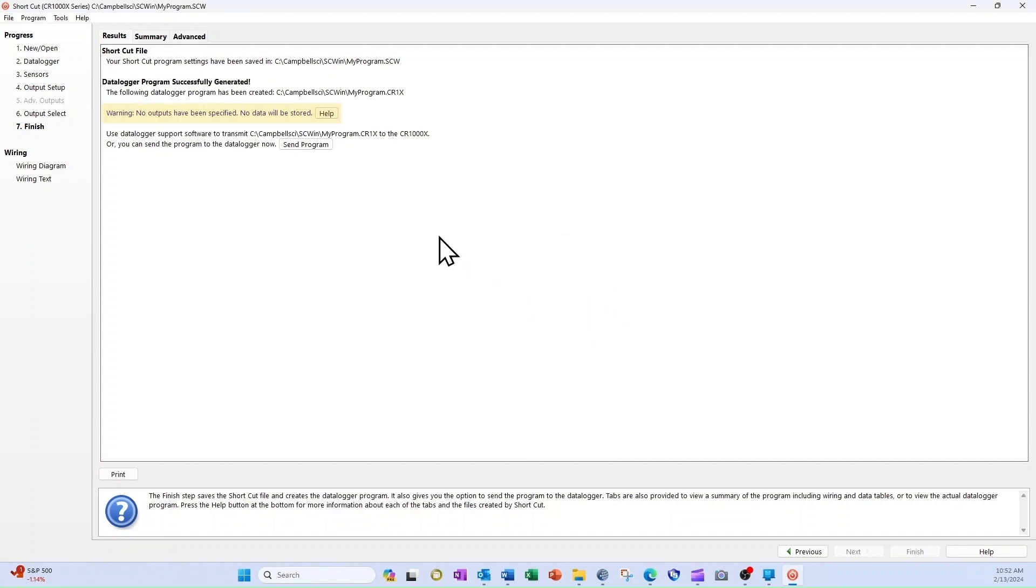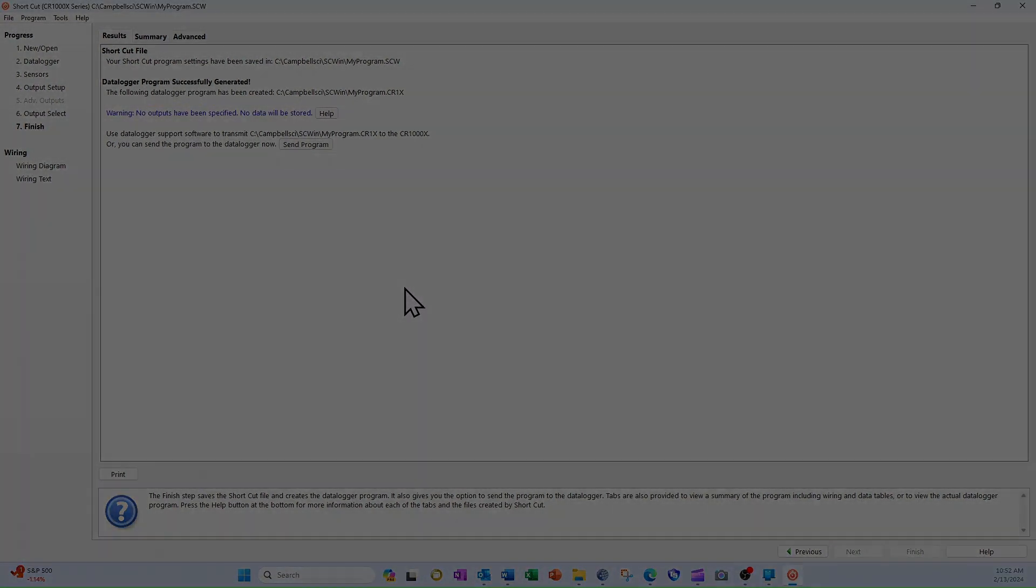Shortcut gives me a warning that no outputs have been specified. That's OK, because I'm not sending my program to the data logger.